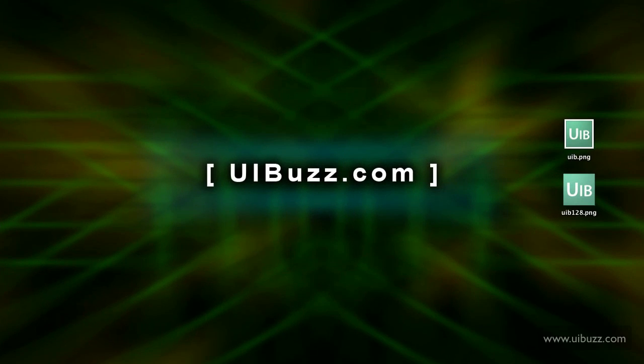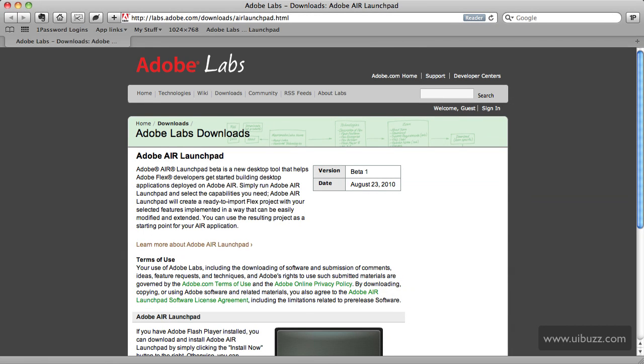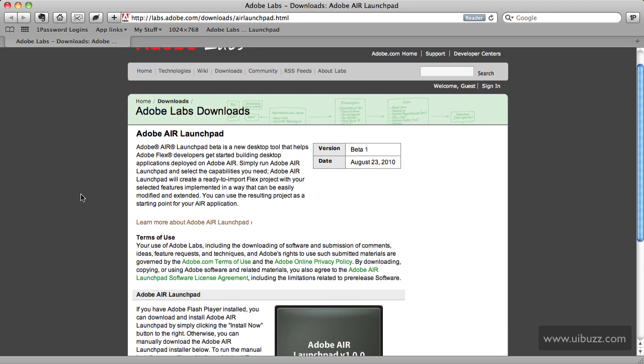Adobe has released a new tool on their labs called Adobe Air Launchpad. If you're a developer on the Adobe Air platform, this tool is going to help you out a lot. It's in beta 1 and you can download it from labs.adobe.com, going straight to the downloads at /downloads/airlaunchpad.html.